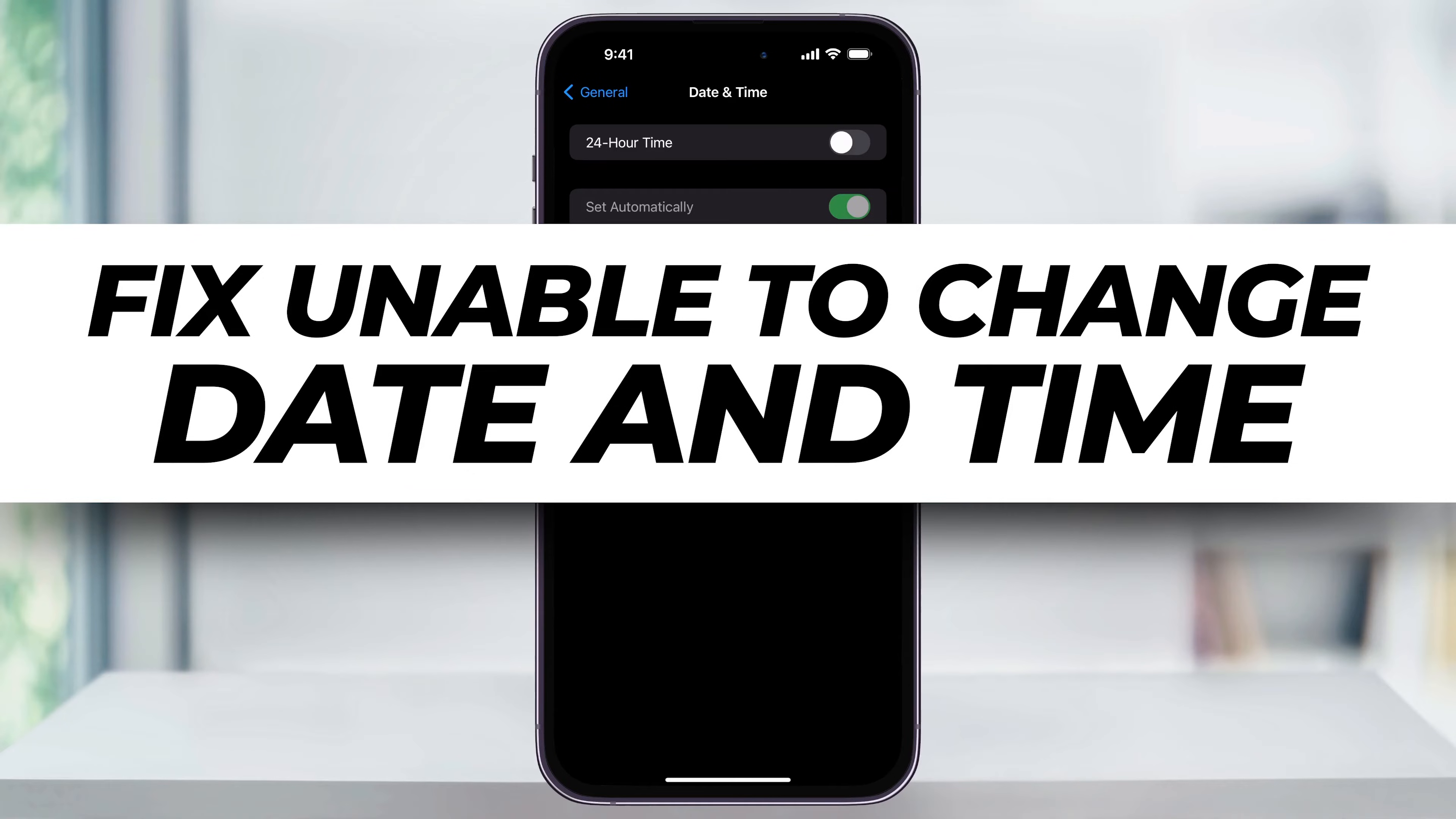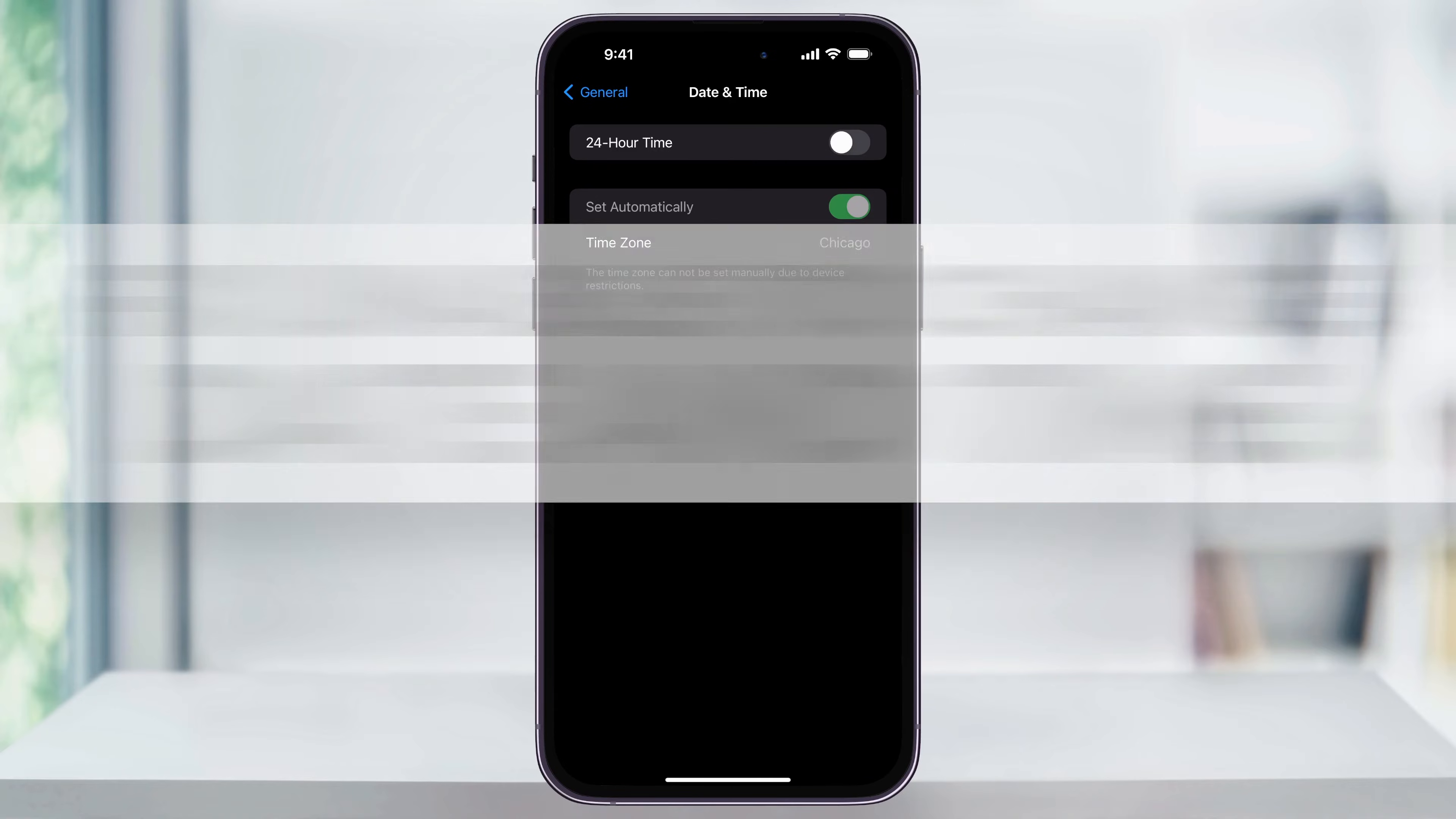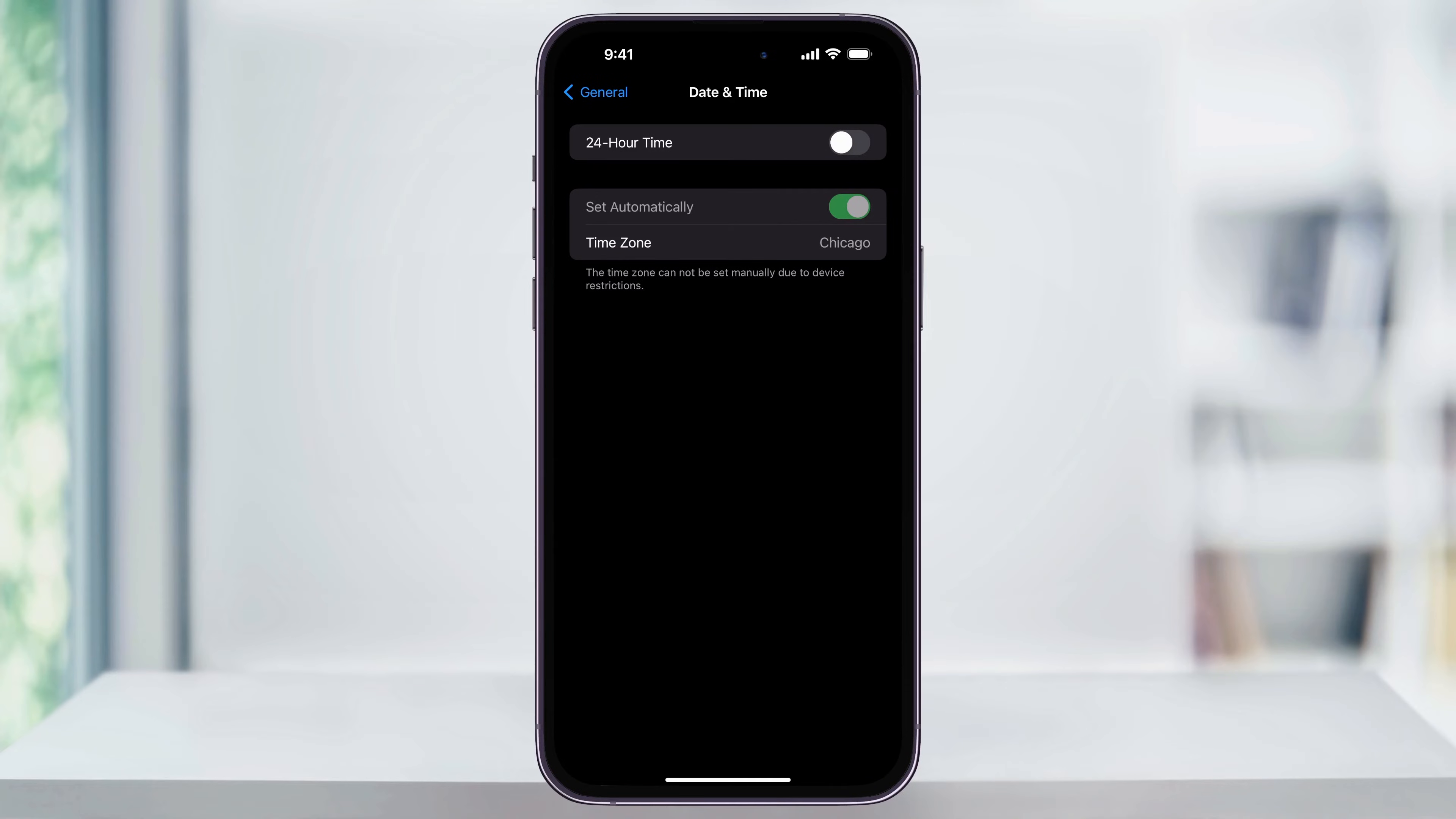Let me show you how to fix the problem where you're trying to change the date and time manually on your iPhone, but you're unable to because 'Set Automatically' is locked. As you can see, I'm currently in my date and time settings and I cannot turn this off to change it. The option to turn off 'Set Automatically' is grayed out for me and it probably is for you too.